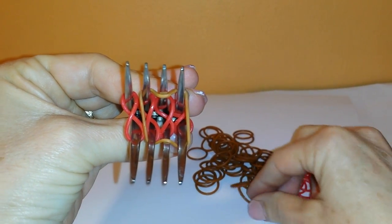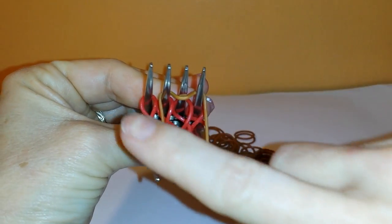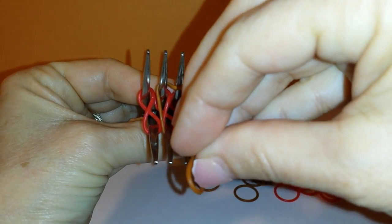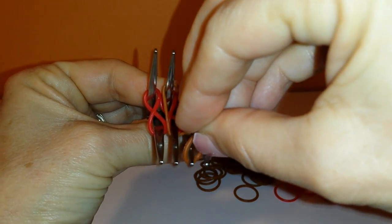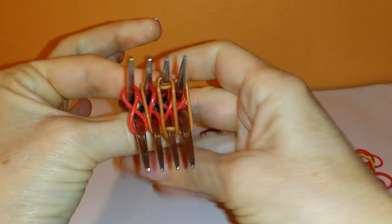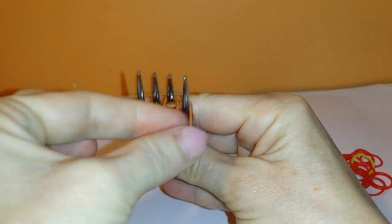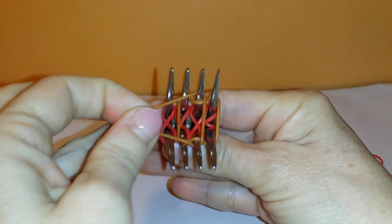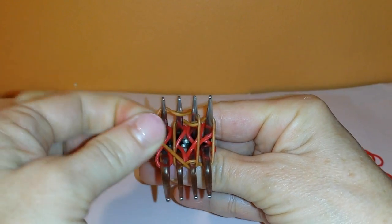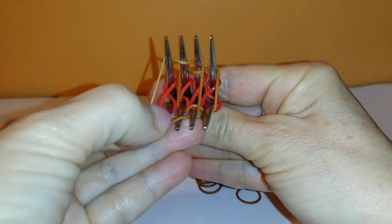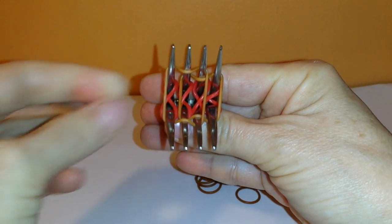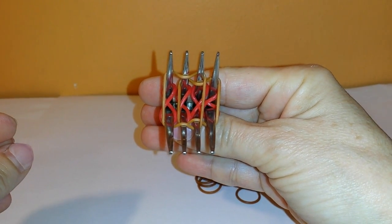And you're going to do the exact same thing here on this other side. So it's going to go onto this one. So if I can do this left handed, it's going to go over this one, onto this one. Over the second, onto the end.